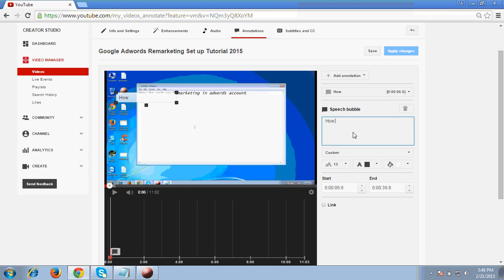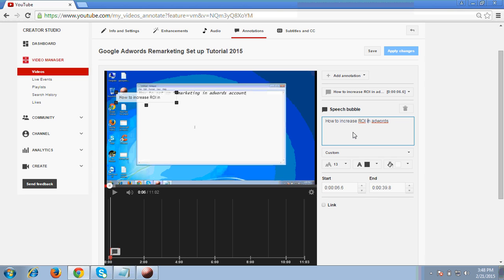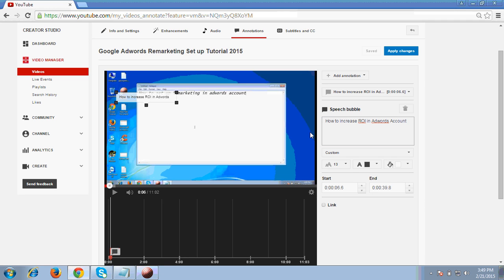How to increase ROI. This is the product of mine which I am adding as a title. How to increase ROI in AdWords. So it's done. In AdWords account. So now I have done with my speech bubble title.